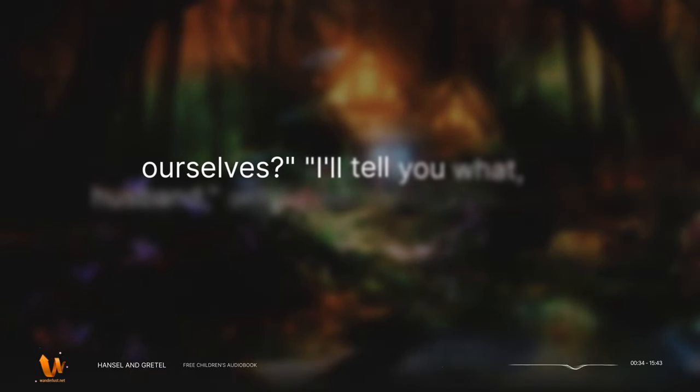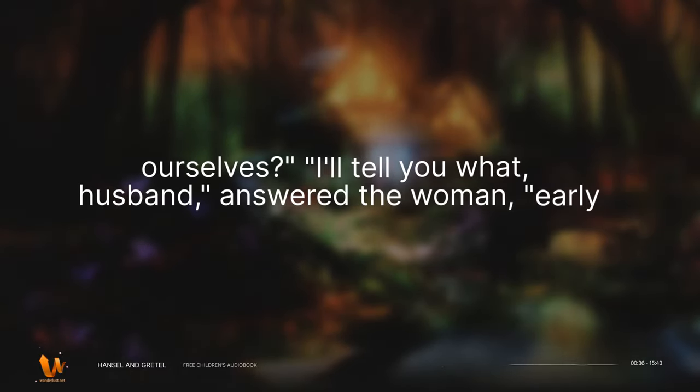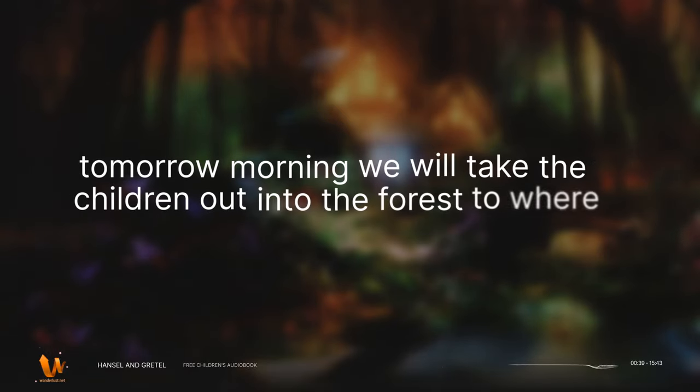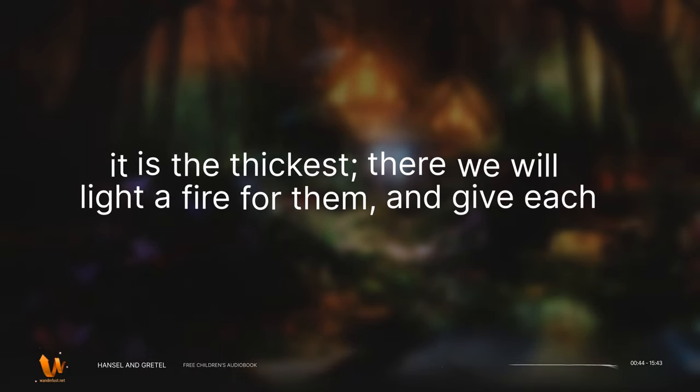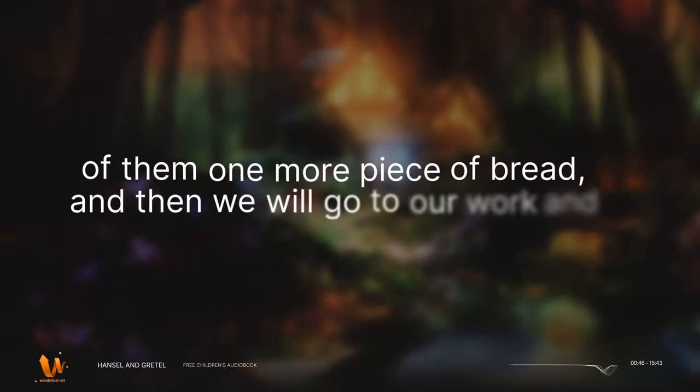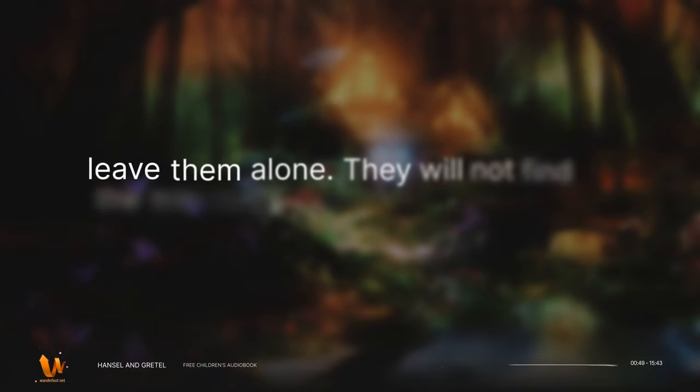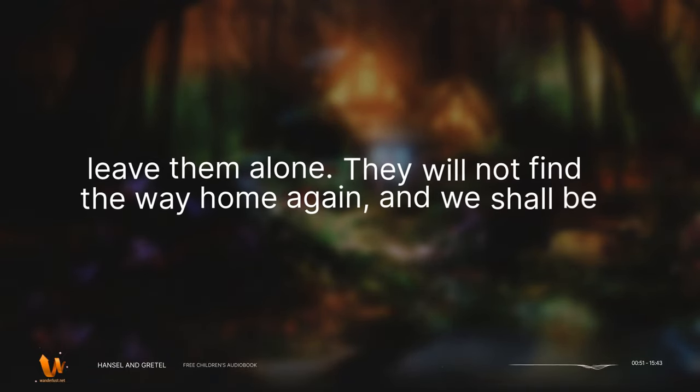I'll tell you what husband, answered the woman. Early tomorrow morning, we will take the children out into the forest to where it is the thickest. There we will light a fire for them, and give each of them one more piece of bread, and then we will go to our work and leave them alone. They will not find the way home again, and we shall be rid of them.